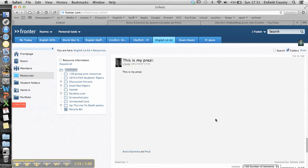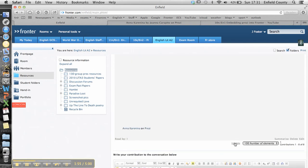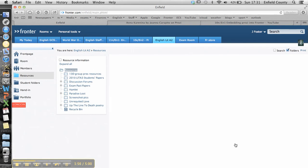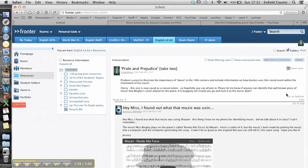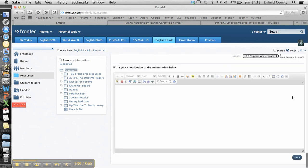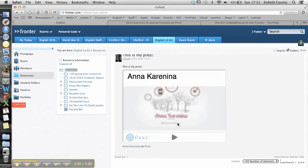Now it doesn't show automatically, so what you've got to do is click update. And it'll take you back to the top of the thread. If you go to the bottom of the thread, there's your Prezi.